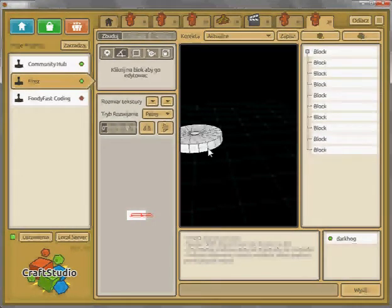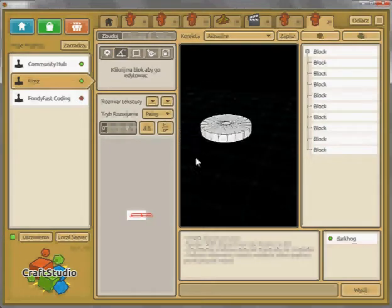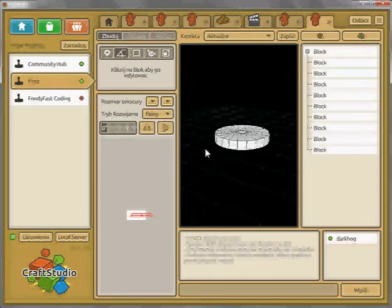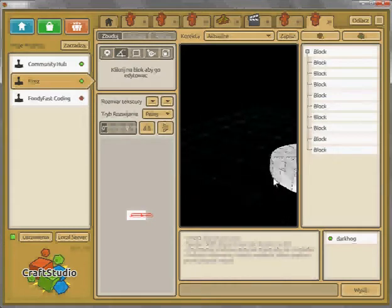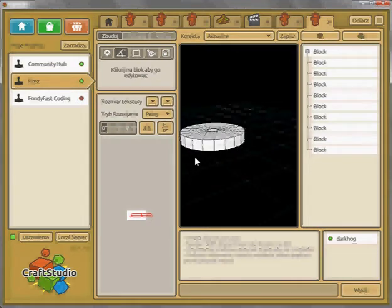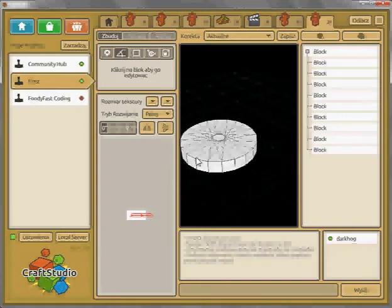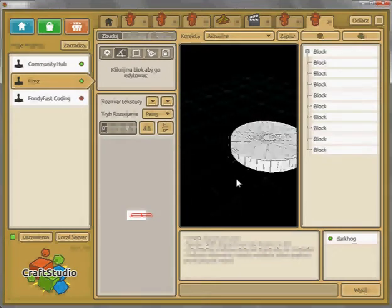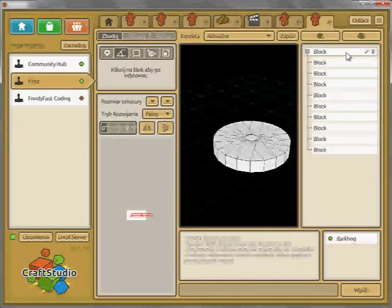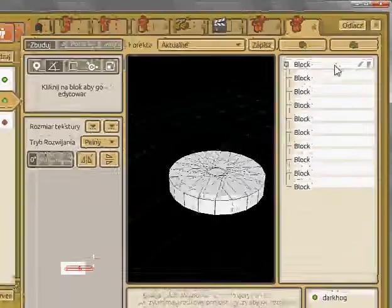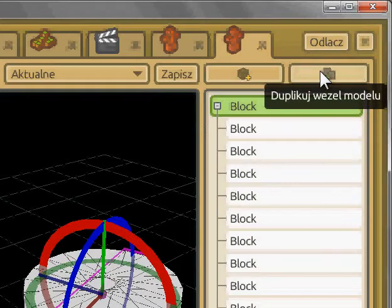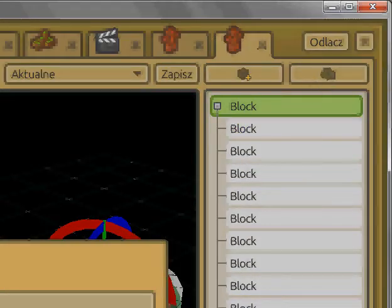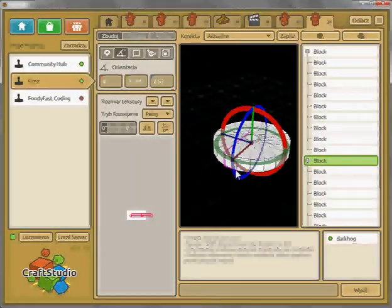Hello, this is my first Craft Studio tutorial and we will make a sphere. We have this cylinder thanks to the Remix tutorial, and now we're going to make a sphere out of it. Pretty much the same way we made the cylinder — we will duplicate this node and rotate it.